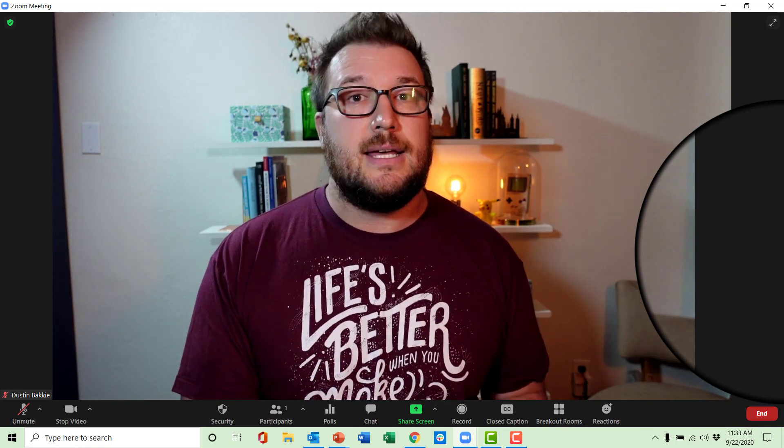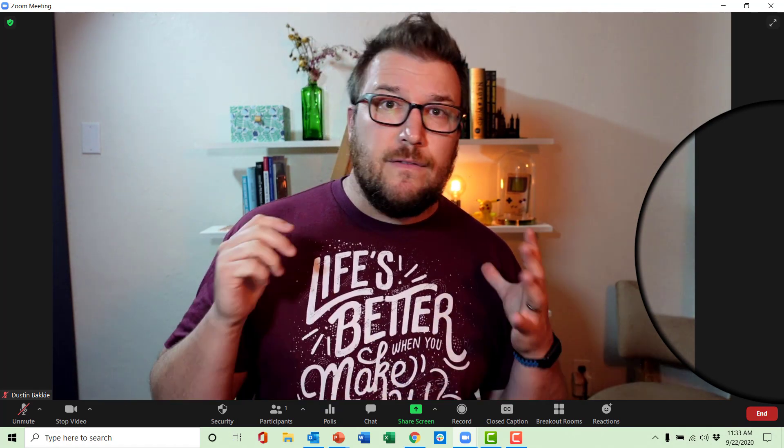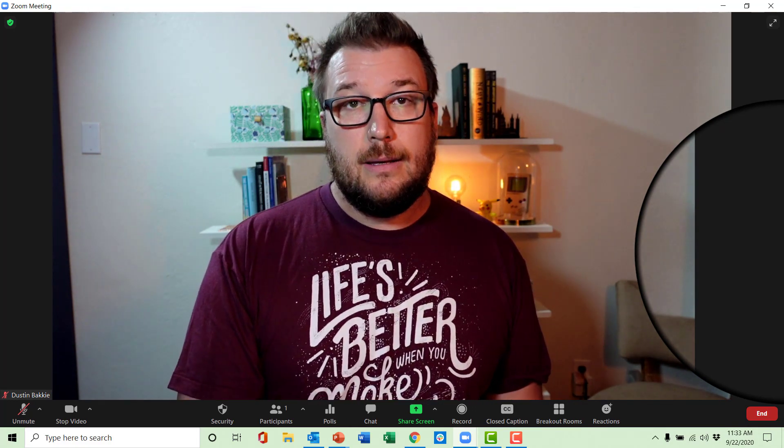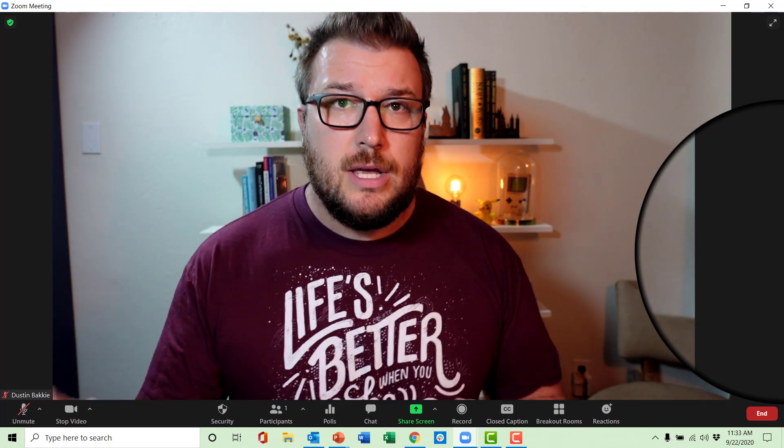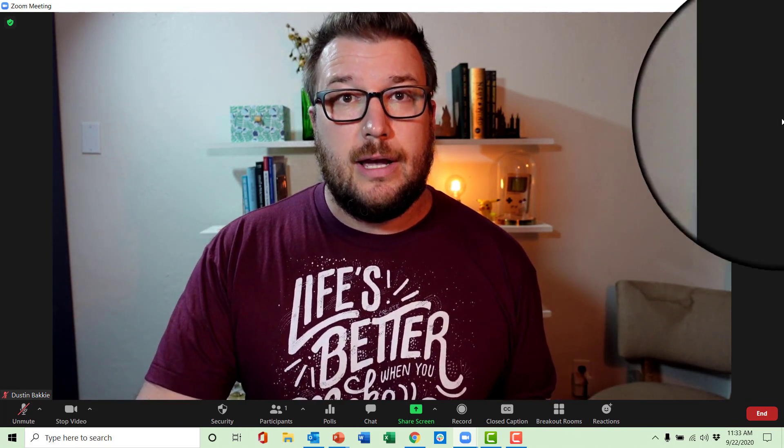If their Zoom is not updated, it will not give them the functionality to jump between rooms and they will not have the ability to do everything in this video. So tell your students to update Zoom. Then on your end, you're going to go down to breakout rooms.